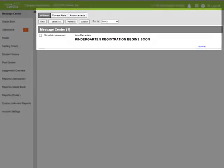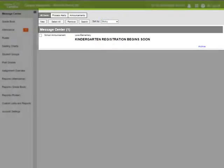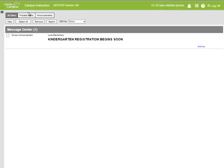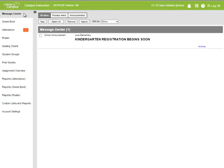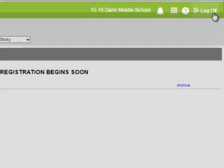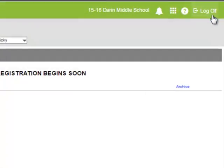Most of the pages are made up of a toolbar and a work area. The Hide and Show icon allows me to collapse the outline for more work area space. The green navigation bar is where I'll find the Log Off button. Log Off is set to 60 minutes by default.